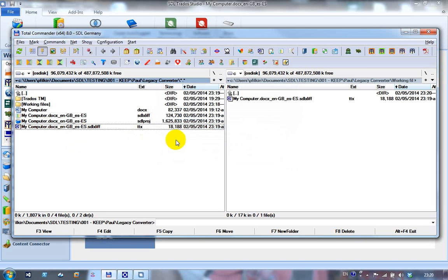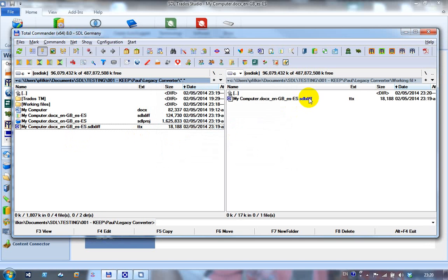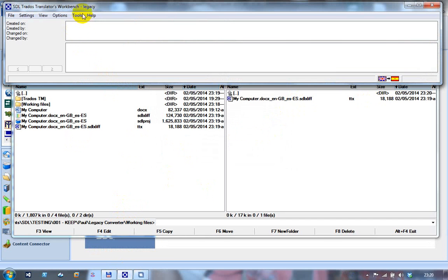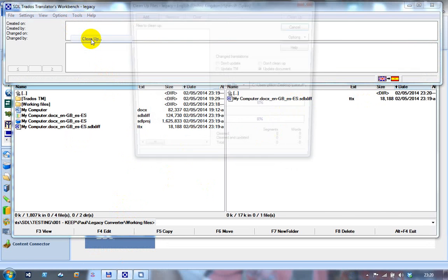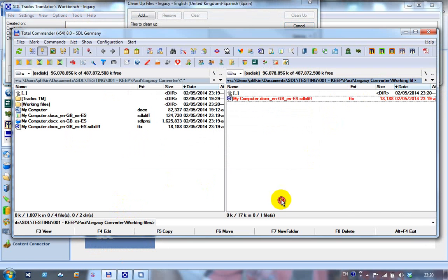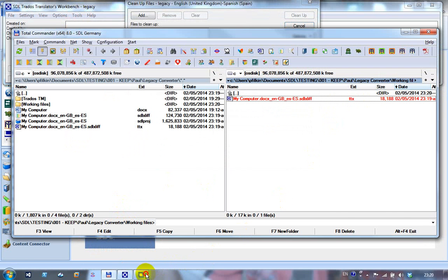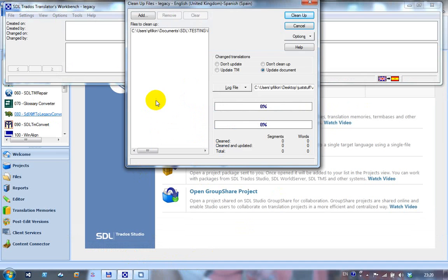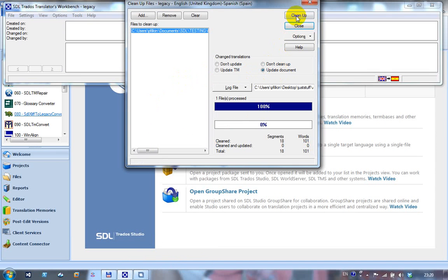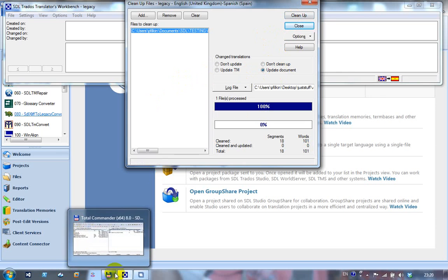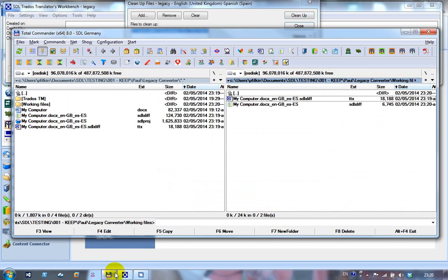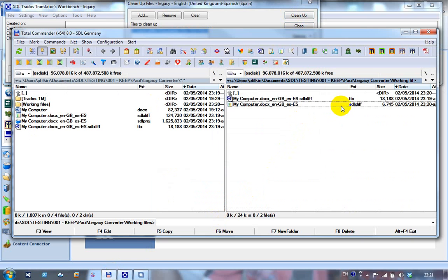So if I copy that over to this side, so I've got this here, and I have a go at cleaning this up in Workbench. So if I was to return this TTX to my client instead of the one we did before, I click on Tools, Cleanup, pick up the TTX, drop it in the box, make sure I'm checked, and click Cleanup. What we're looking out for this time is I've now created an SDLXLIF. The Cleanup operation did not create a DOCX, it created an SDLXLIF. And that's because the original file that I converted to TTX was an SDLXLIF, it was not a DOCX.